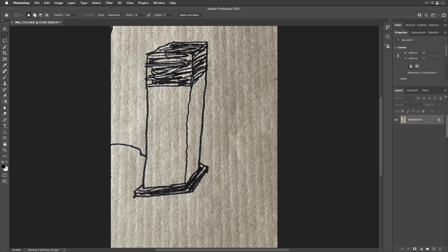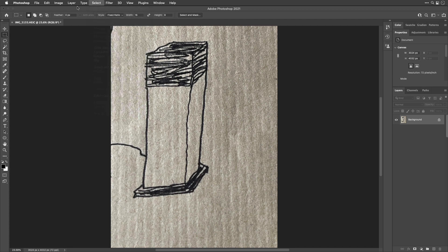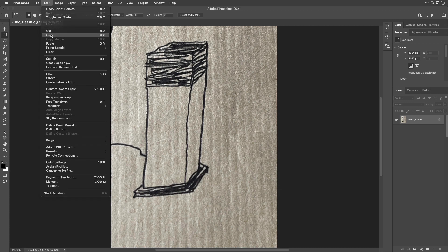First, I want to select all because I want to be able to copy this. So I'll select all and then edit copy.